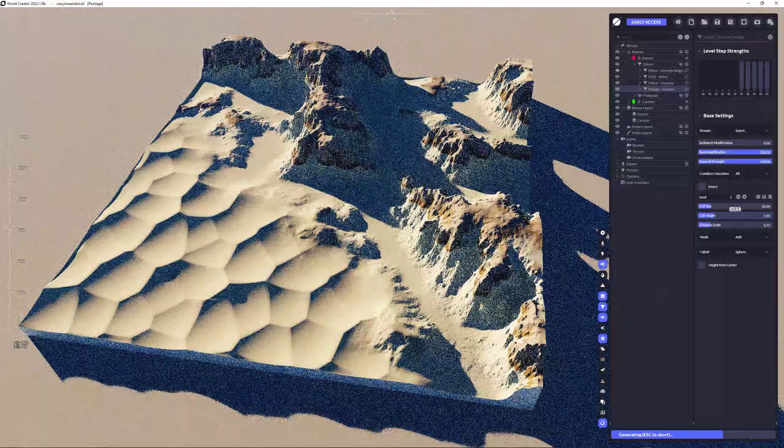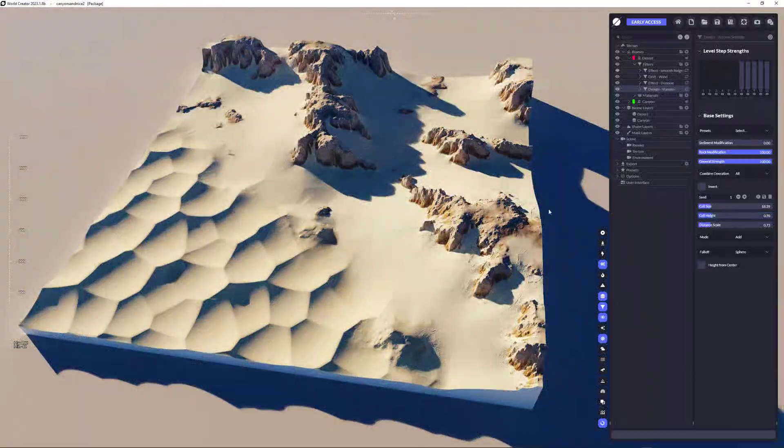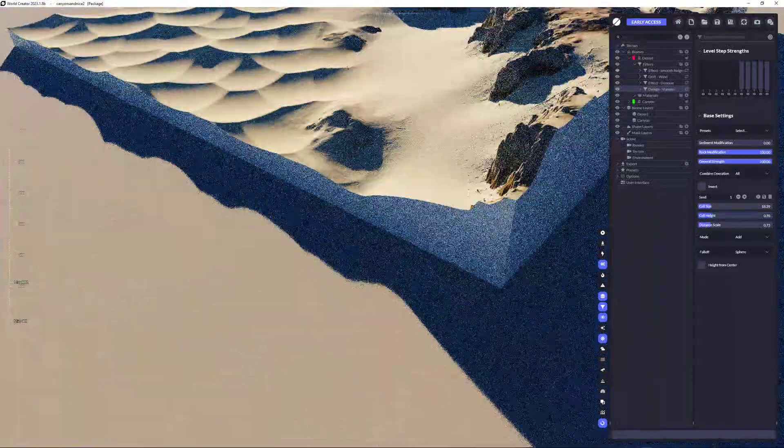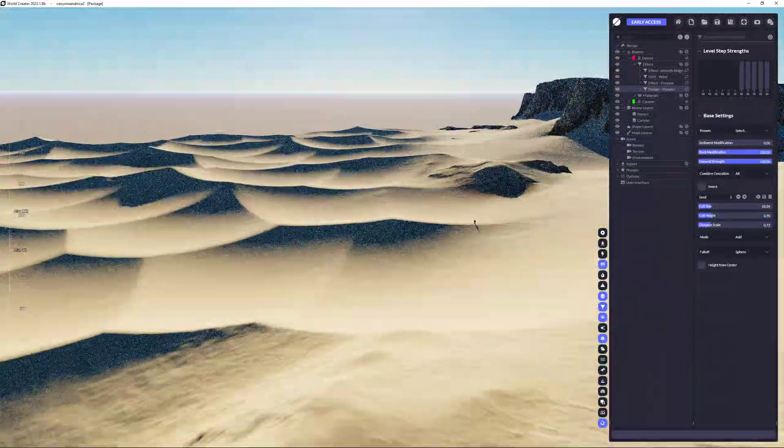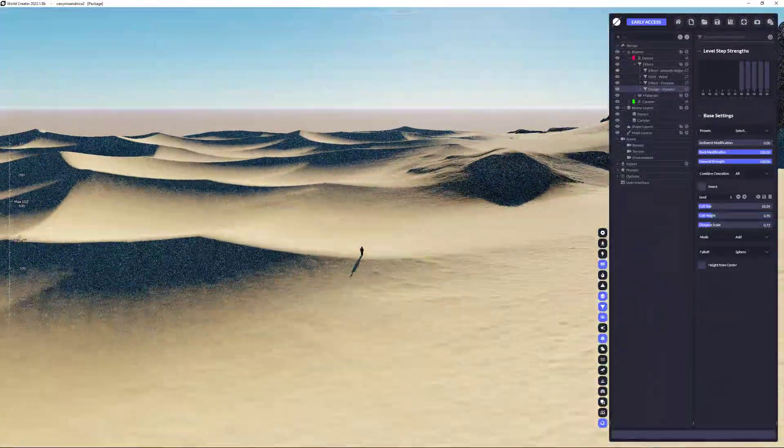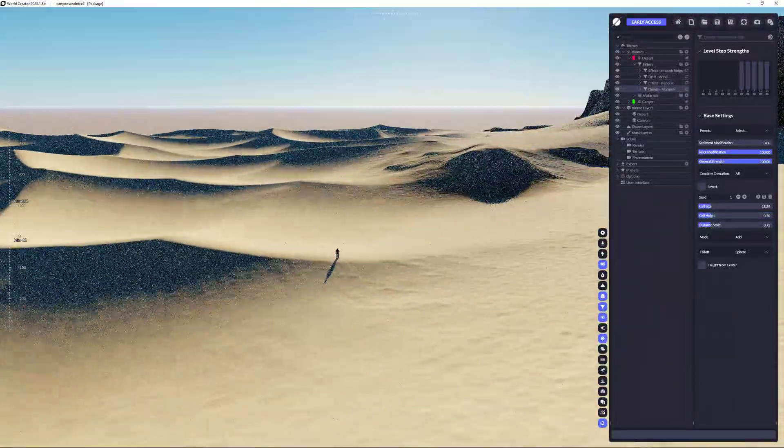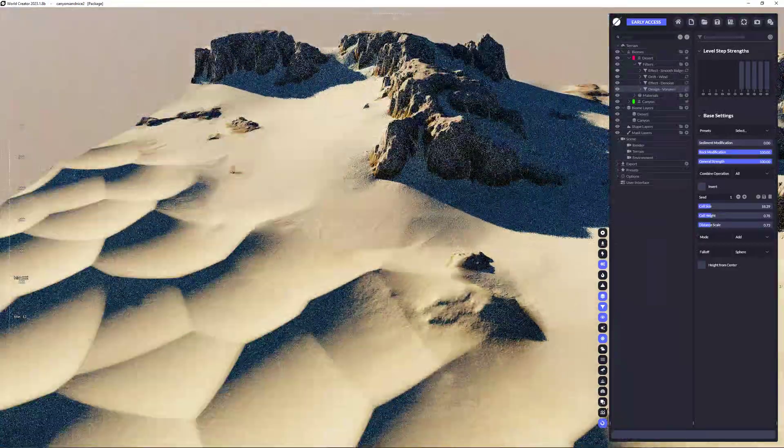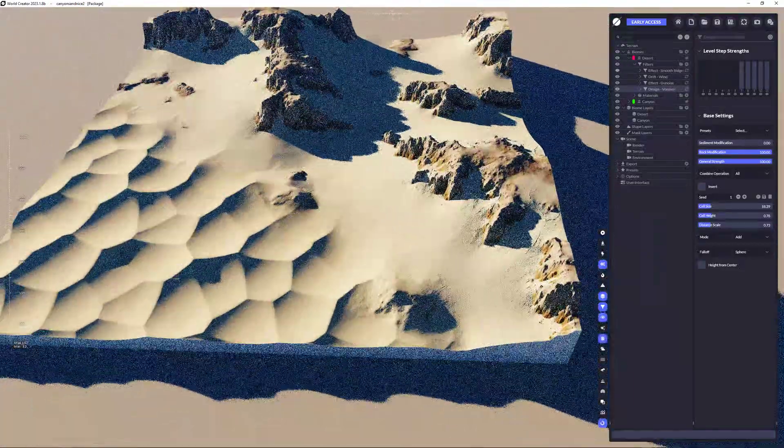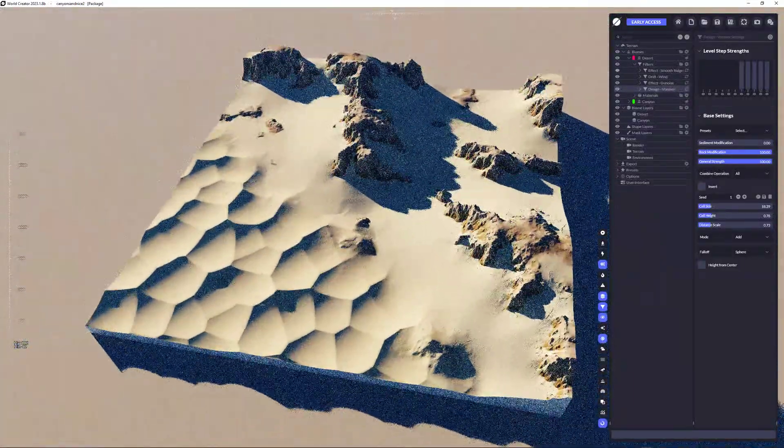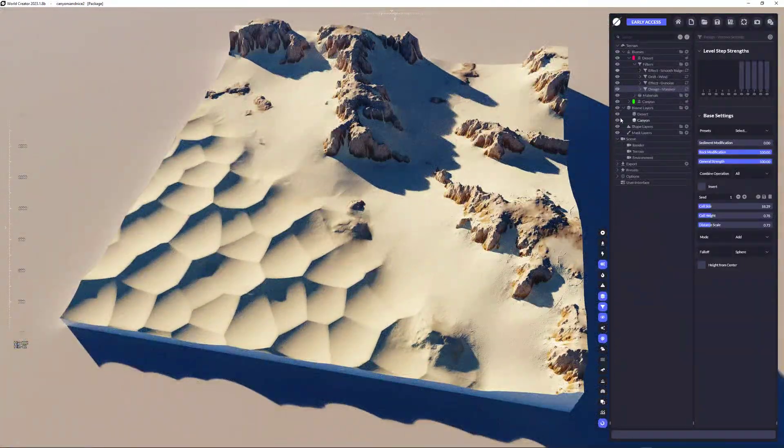And every change that you do on the filters or on the biome is automatically adapted on the terrain automatically. So if I'm reducing the cells here, you can see that I can control the dunes here for my sand and for my desert look.